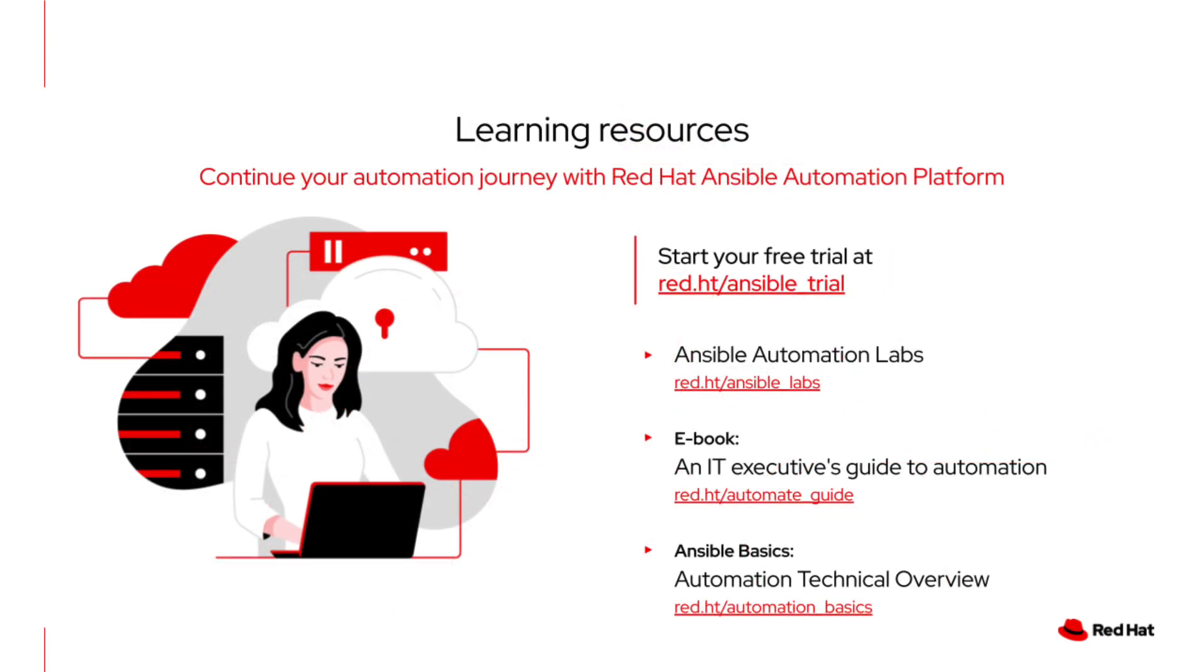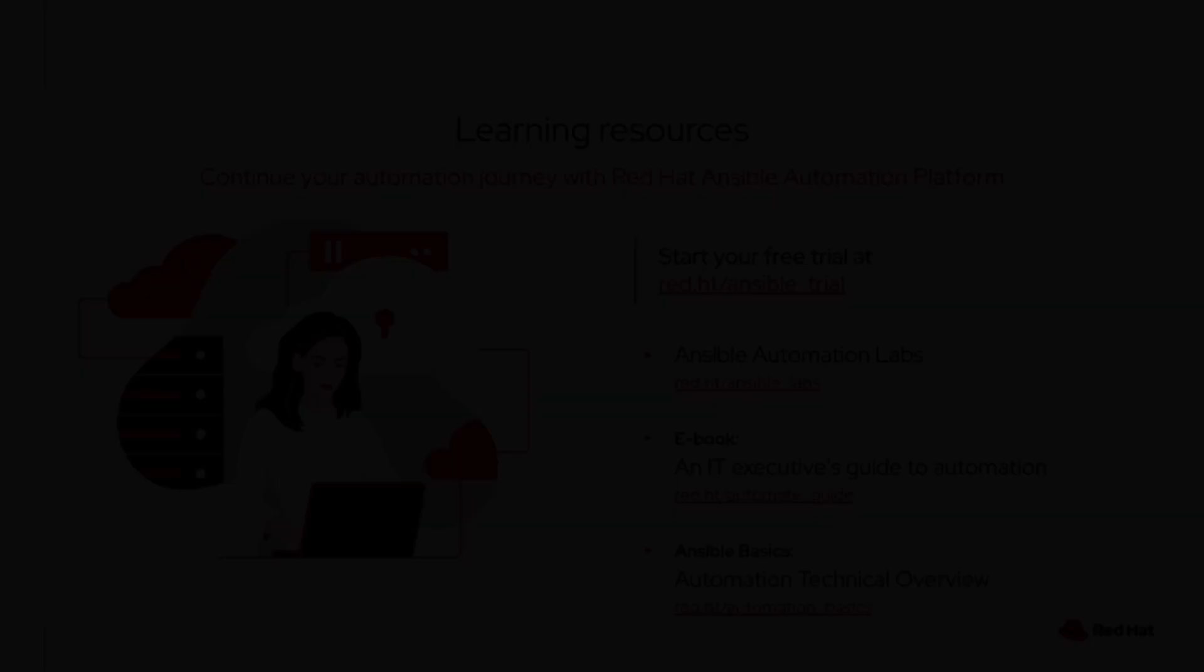And that concludes our overview of how Ansible Automation Platform can help you gain control and flexibility over your virtualization infrastructure. To continue with your automation journey, we have a number of learning resources available on the screen. I also encourage you to take a look at our other virtualization videos in this series. This concludes our presentation for today. Thanks for watching.